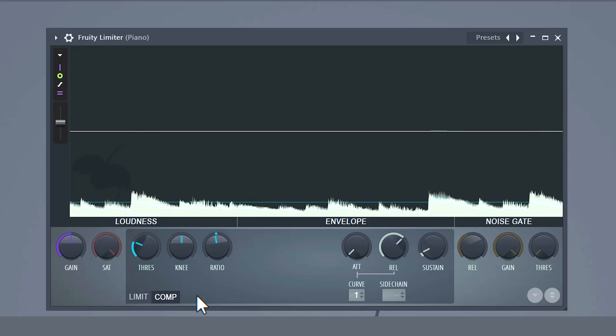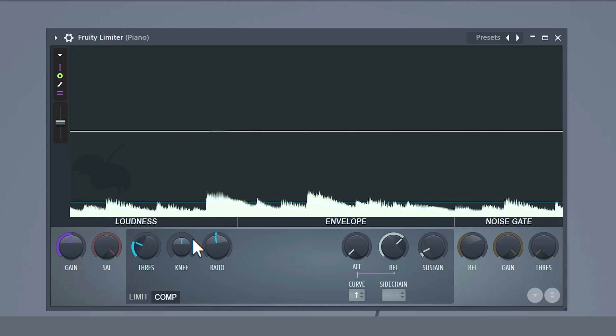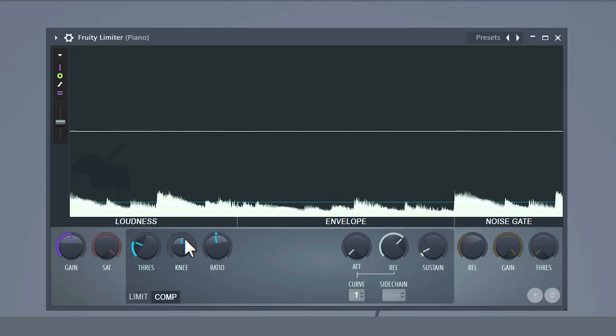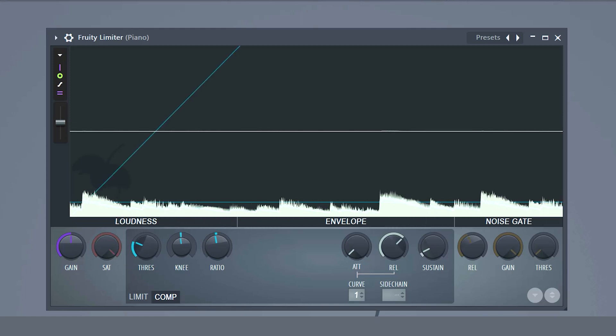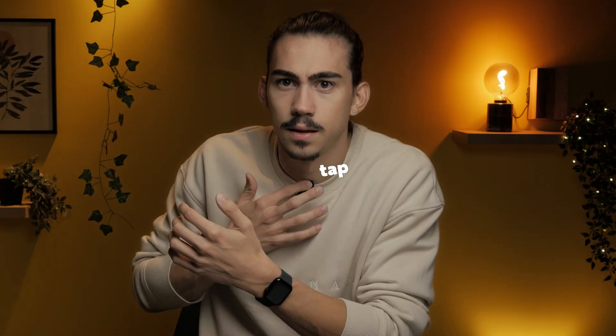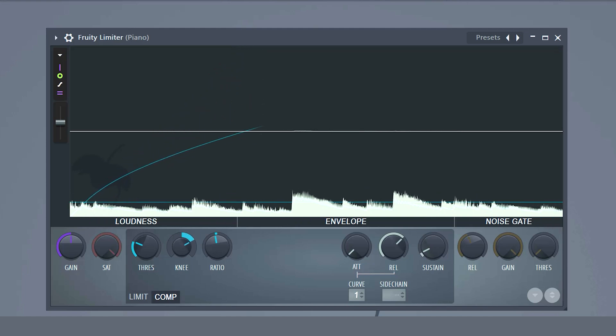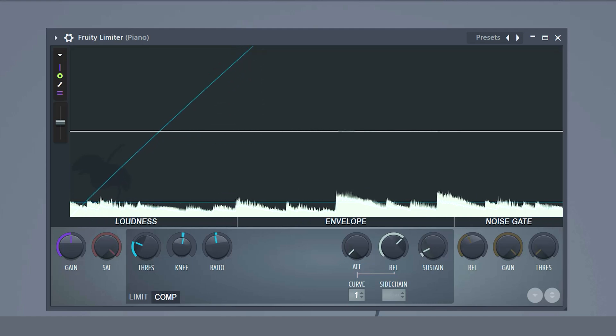The knee. With this knob you can control how fast you go from no compression to full compression once the threshold is crossed. It kind of works together with the threshold — you can basically see it as the attack of the threshold. If you set it to a softer knee you can see that the line is bent, and the compression will apply gradually or a little slower, making the compression or the audio sound a bit smoother.